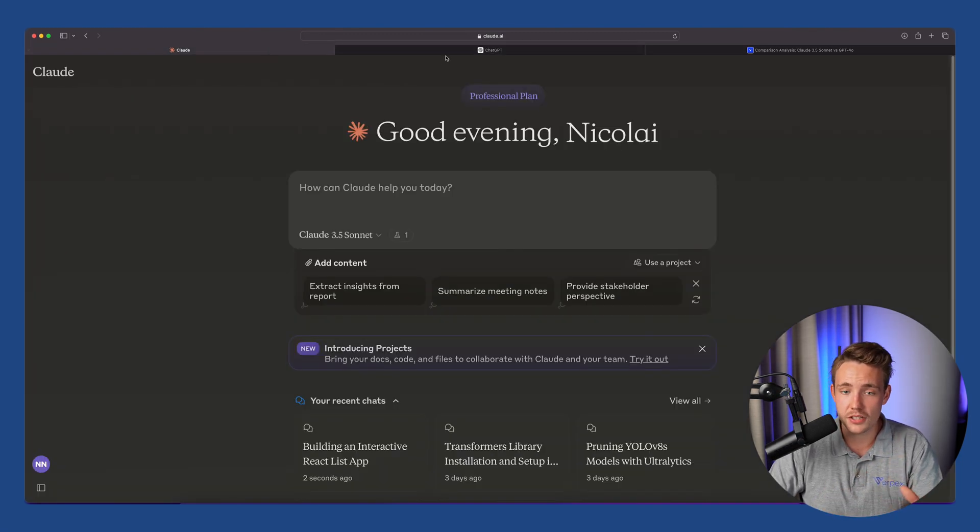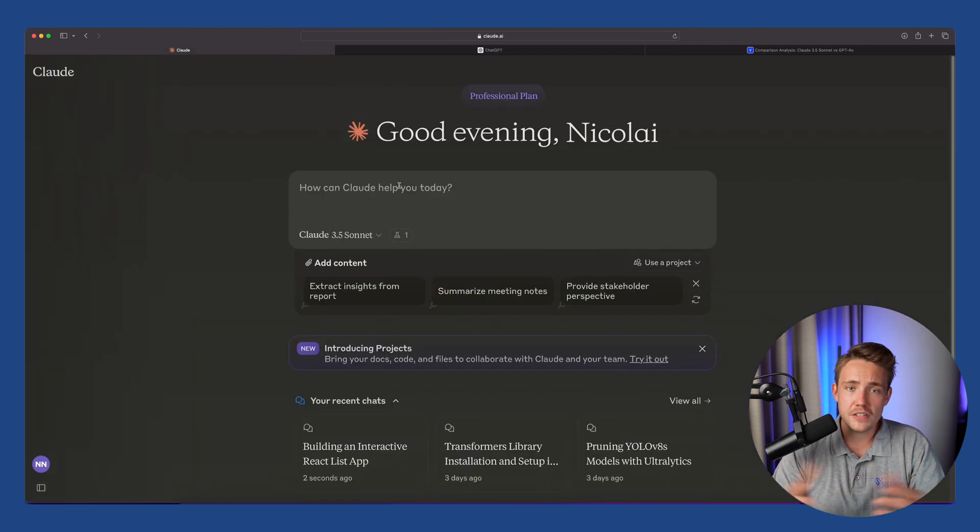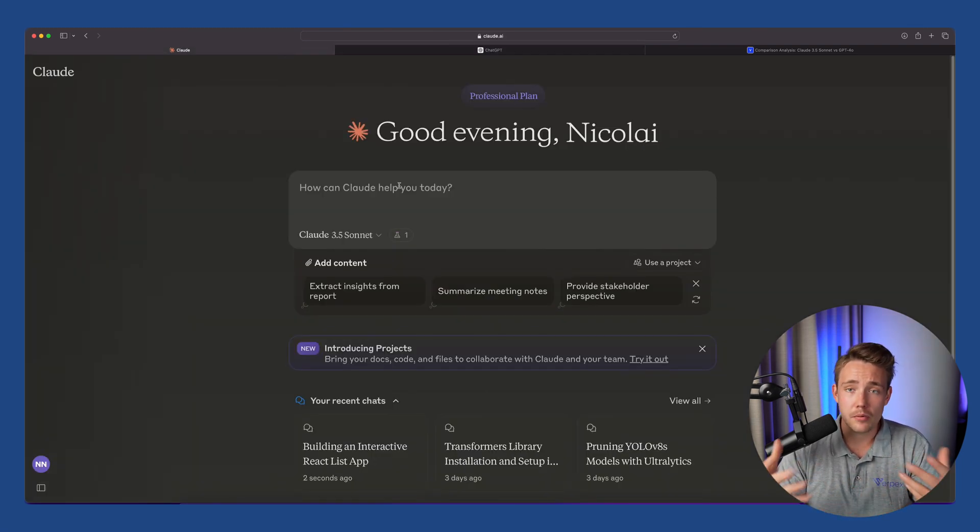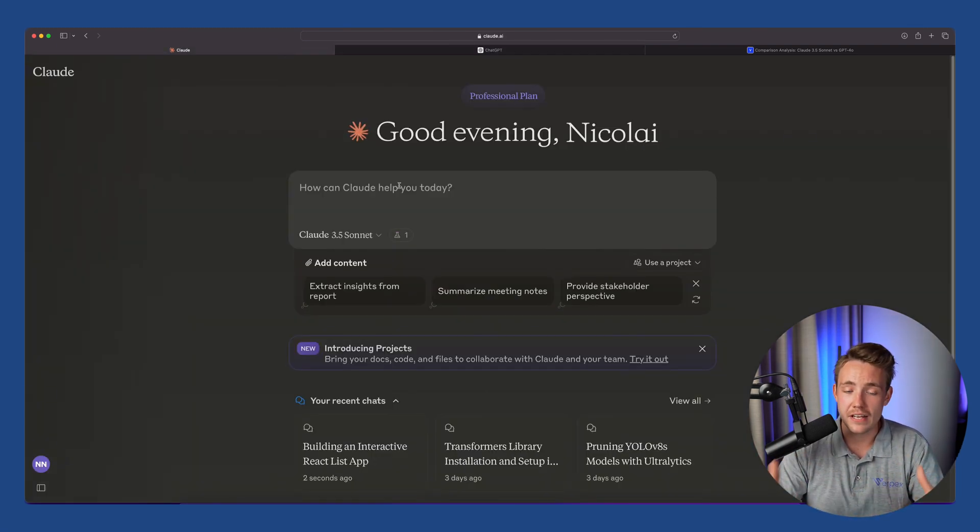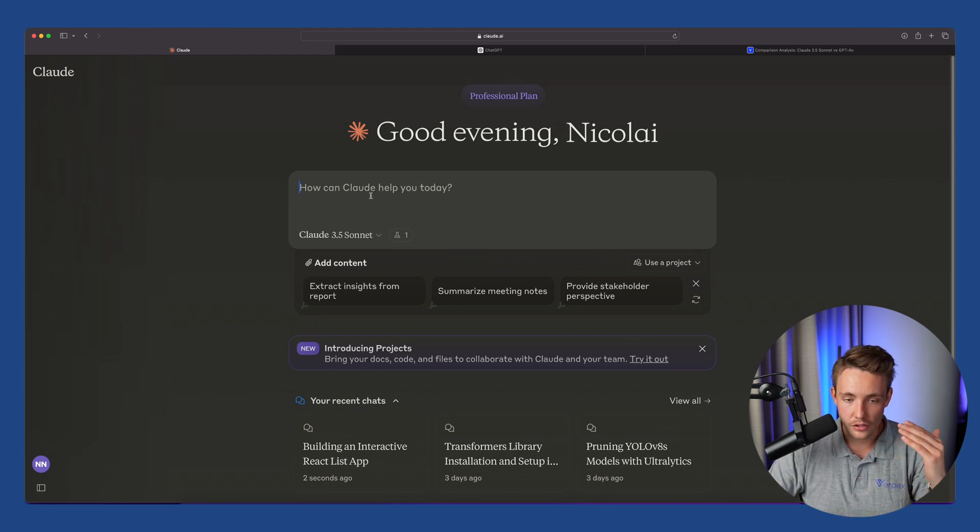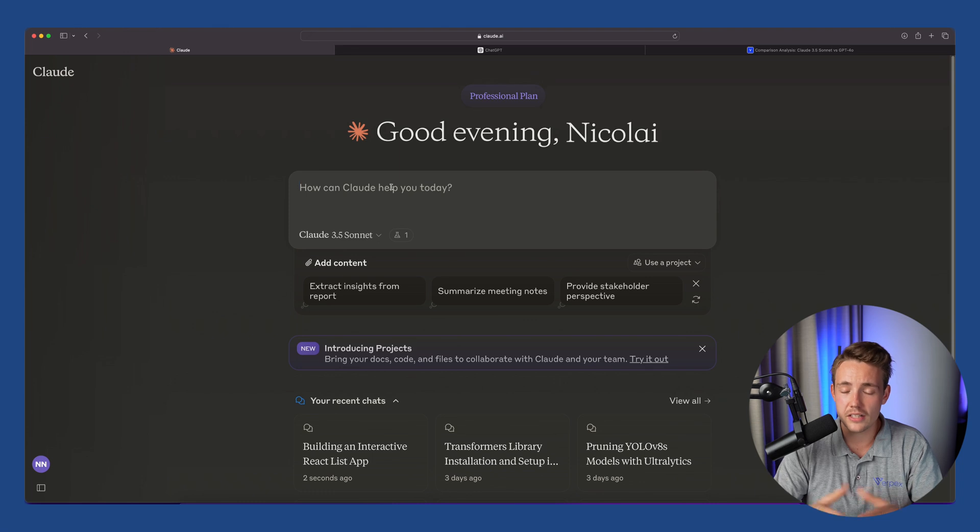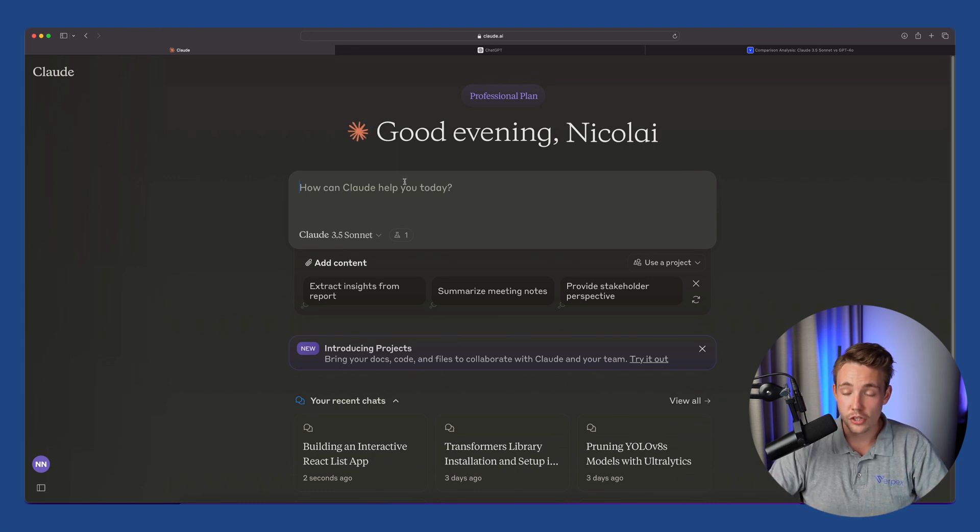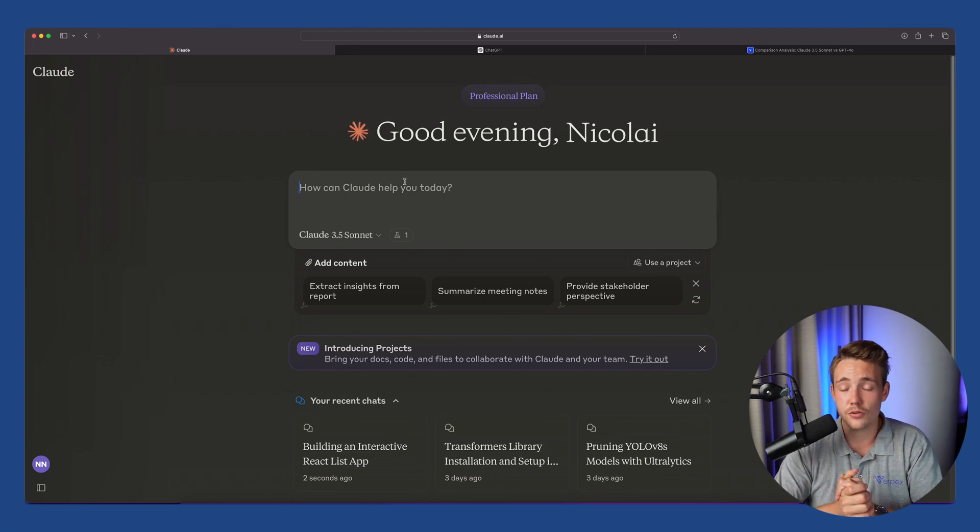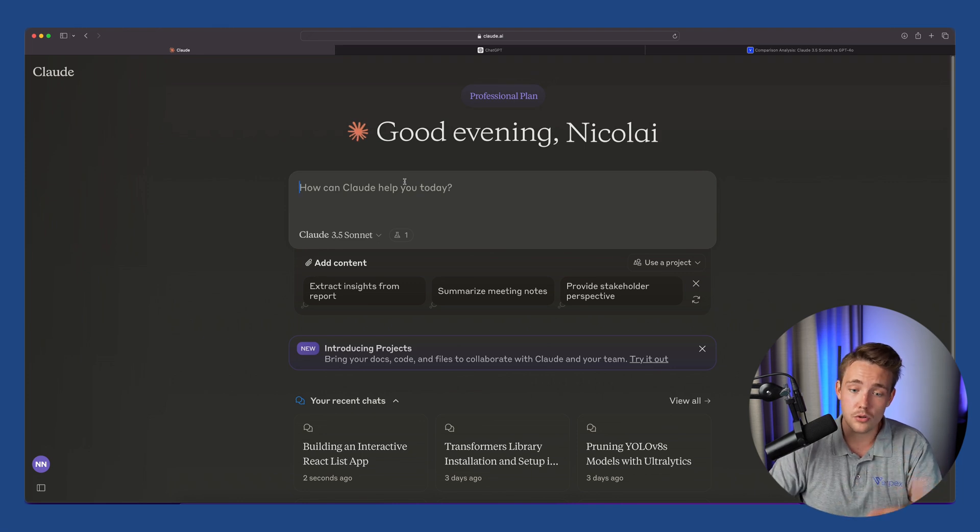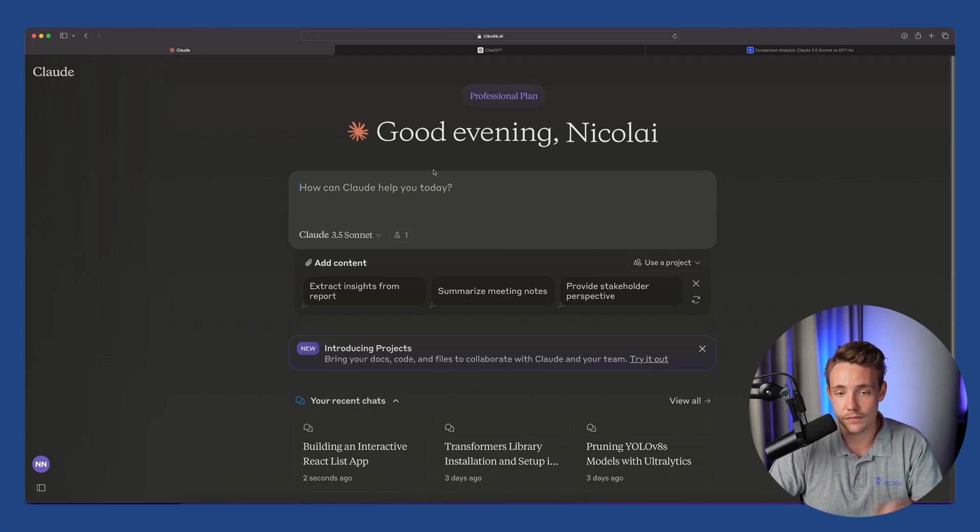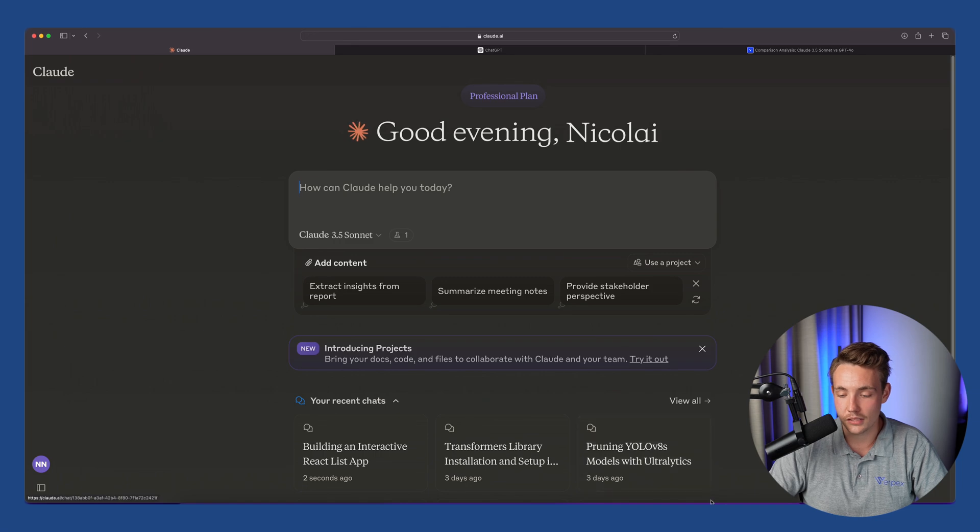The interfaces, as you can see here, they are very similar. Both interfaces have memory, so it's going to memorize all the things that you have fed into it. Right now we can ask it, 'How can Claude help you today?' We can throw in our questions, our prompts here directly, and it's going to give us the answers. Let's see how we can create an interface from a simple drawing. We can upload images, different types of documents that you can chat with, the exact same as ChatGPT.